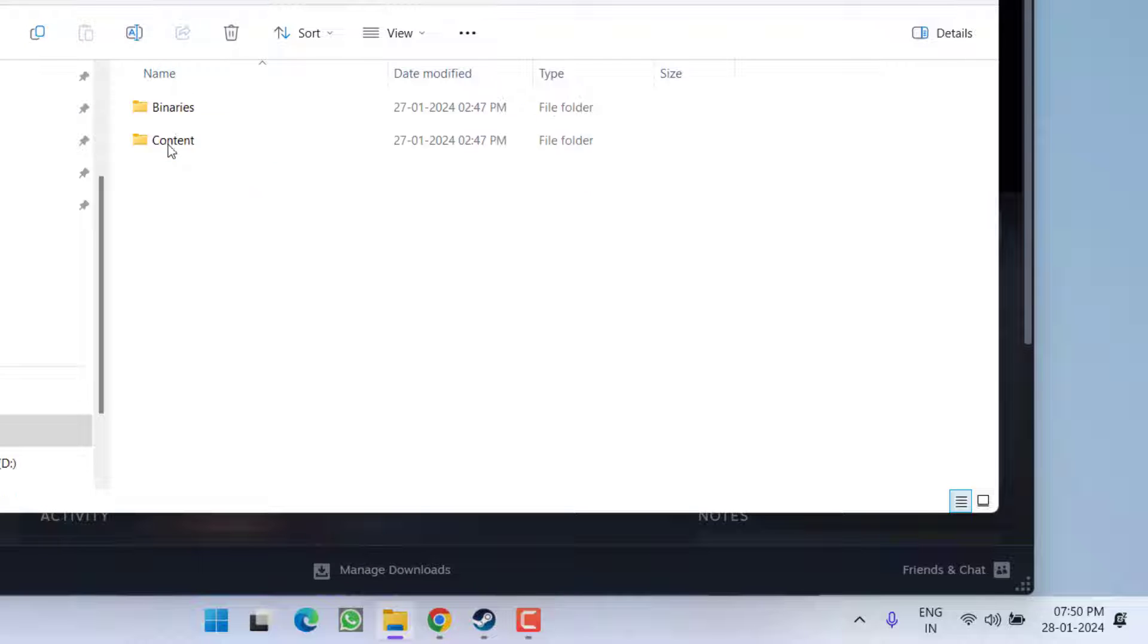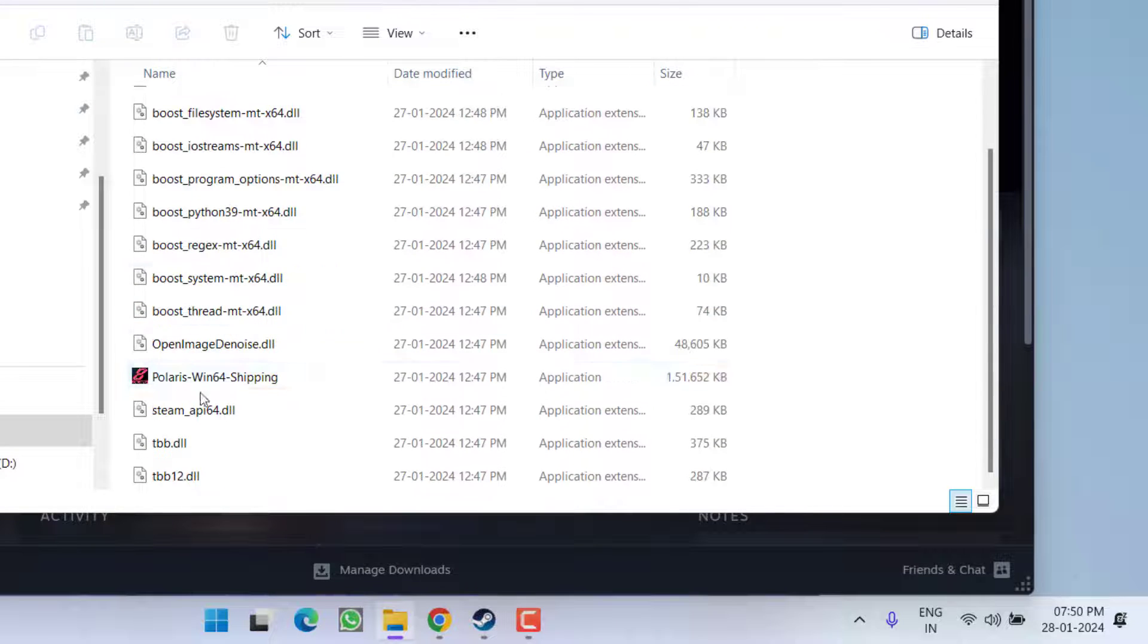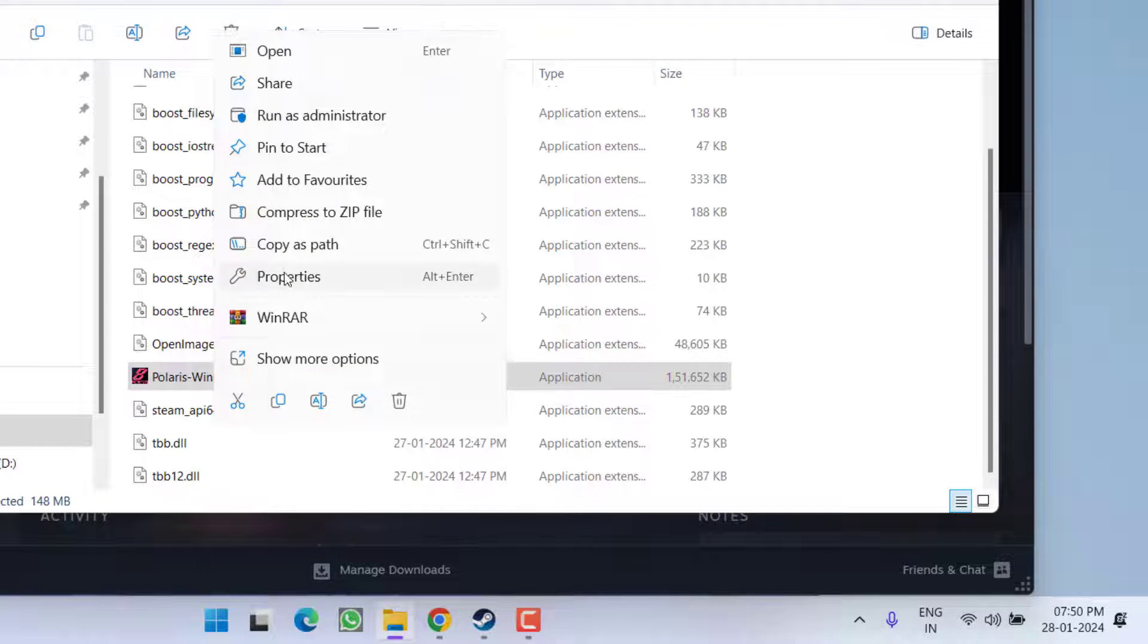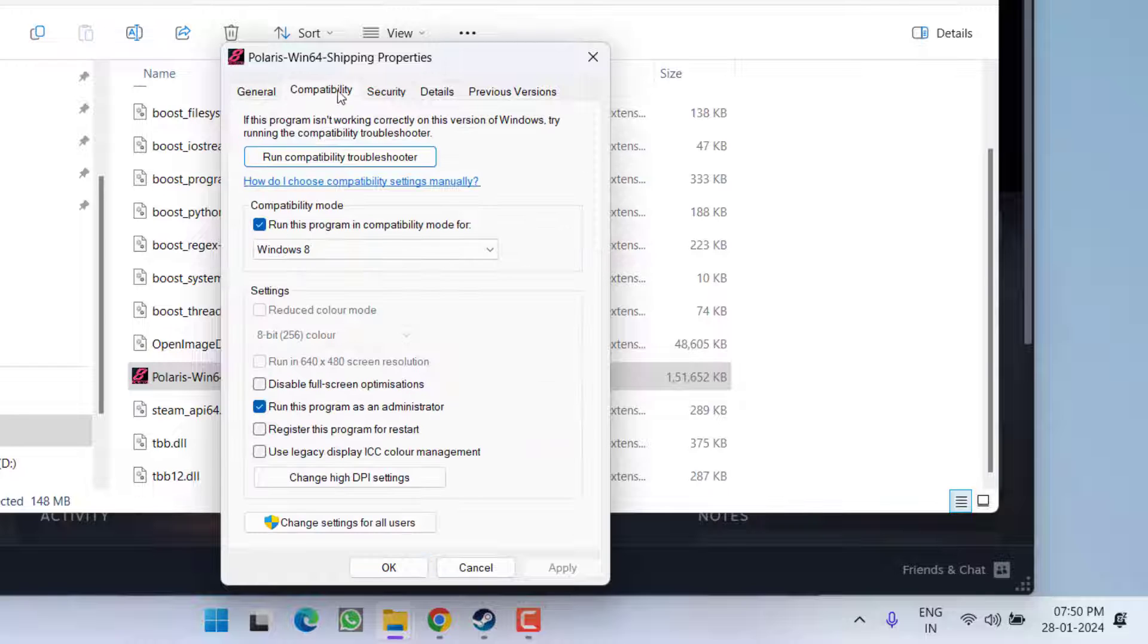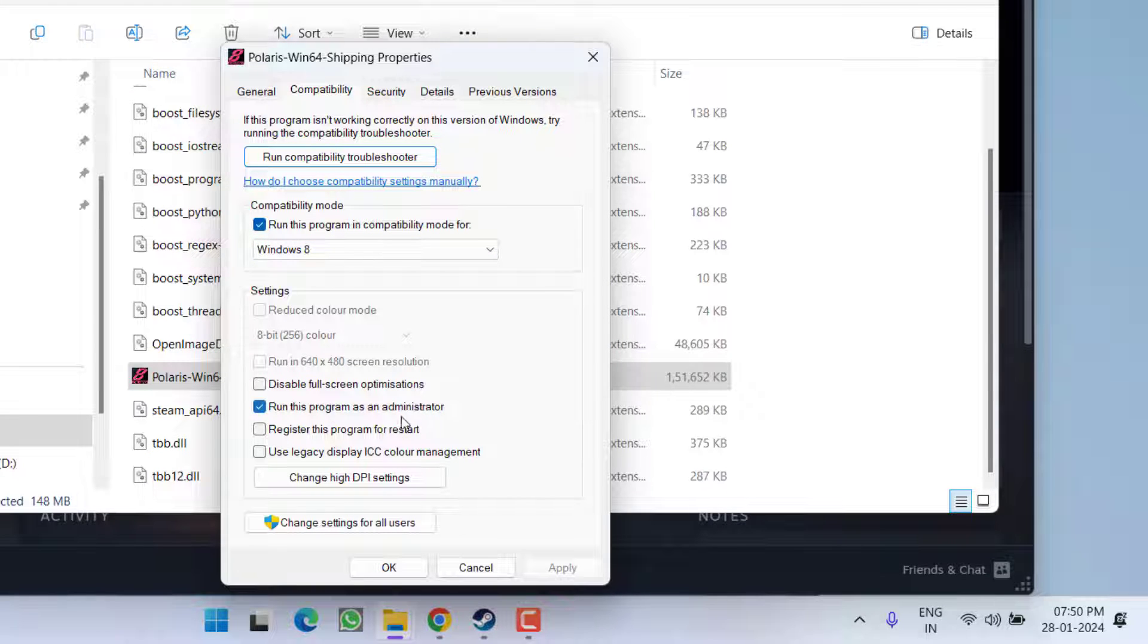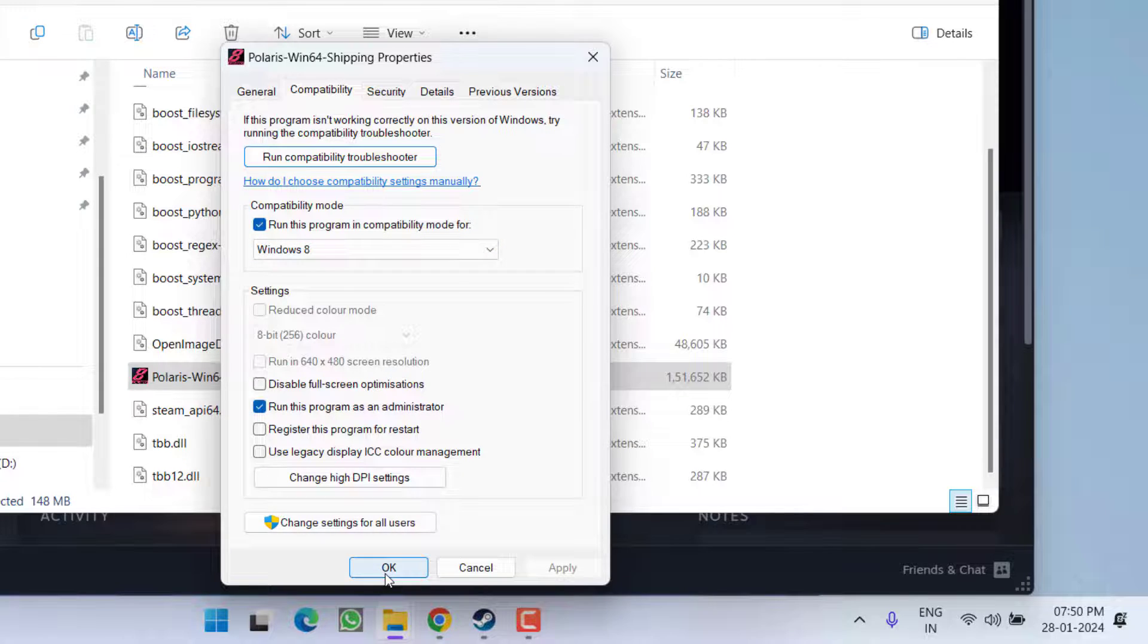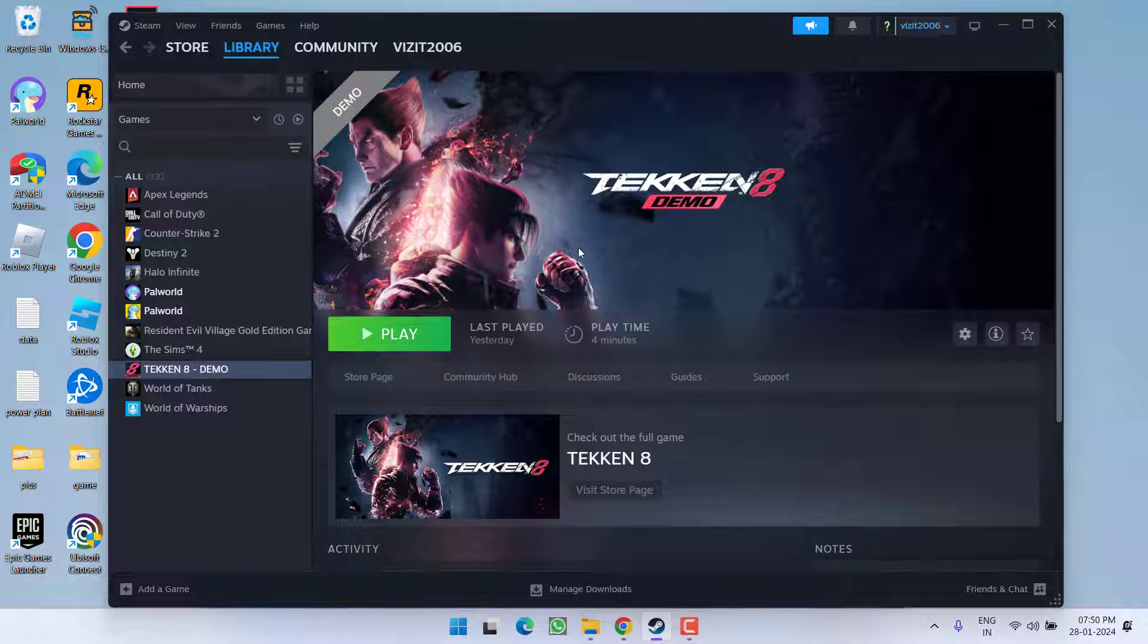Now open Polaris folder, Binaries, Win64, and here again you will find Polaris Win64 Shipping. Do the same with this file also by heading over to its Properties, Compatibility tab, and check mark the option run this program as an administrator and run this program in compatibility mode. Now hit the OK button. Once it is done, go ahead and launch the game to fix out the issue of Tekken 8 stuck on the home loading screen.